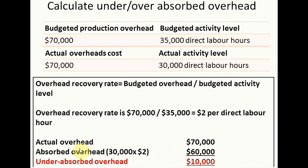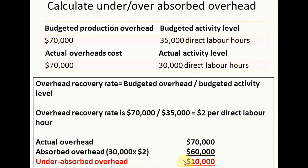Now we need to compare the actual overhead with the absorbed overhead to find the under- or over-absorbed overhead. The actual overhead is 70,000. To calculate the absorbed overhead, we take the actual activity level of 30,000 direct labor hours and multiply by the $2 overhead recovery rate, giving us 60,000 absorbed overhead. Since the actual overhead is 70,000 and the absorbed overhead is 60,000, we have under-absorbed overhead of 10,000, calculated as 70,000 minus 60,000 equals 10,000.